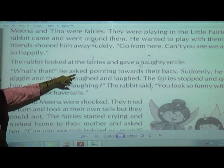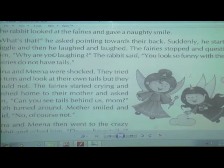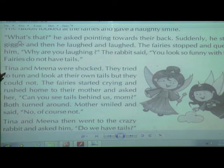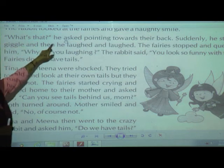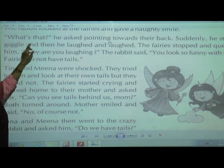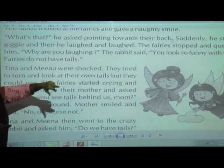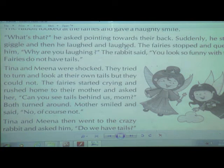The rabbit looked at the fairies and gave a naughty smile. He heard all their words and laughed with a naughty smile — something naughty was in his mind. He pointed towards their back and asked 'What's that? What is that?' He started to giggle and then laughed and laughed.